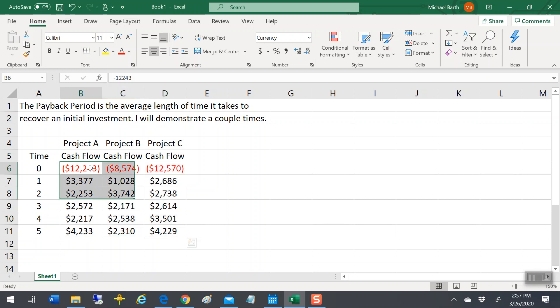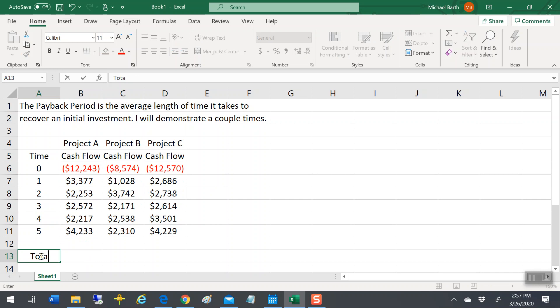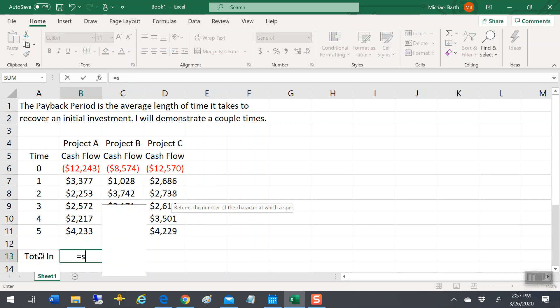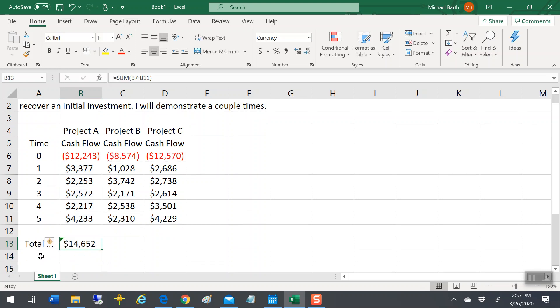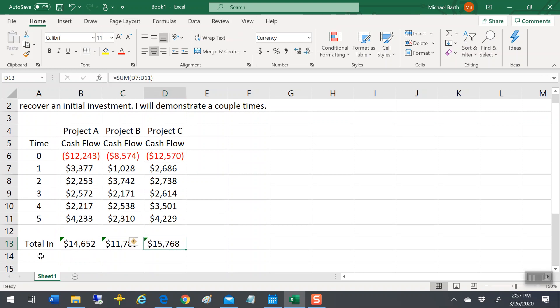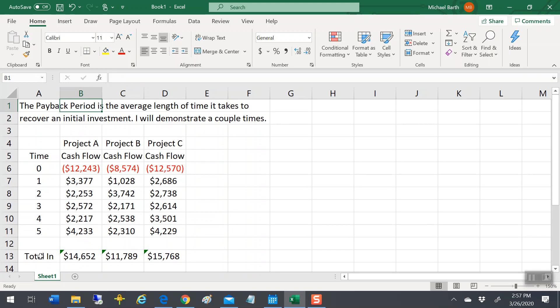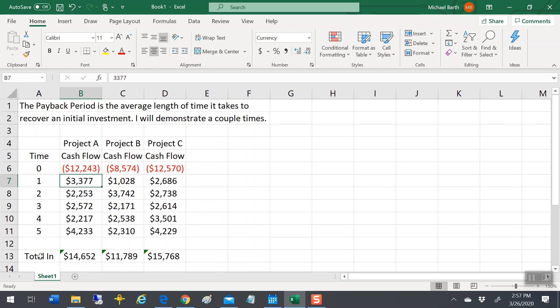If we look at Project A, the initial investment is $12,243. The total inflows are $14,000. Project B, it's $11,000 and change, $15,000. So you get paid back, but when do you get paid back? The idea of the payback period is to turn that into years.